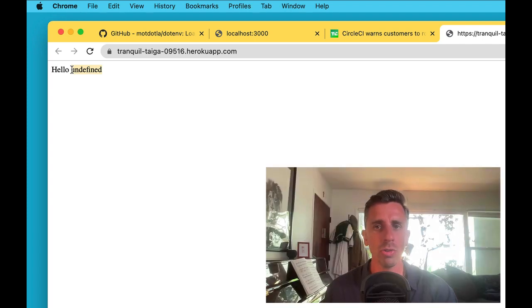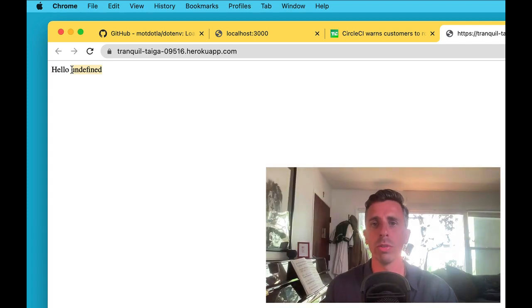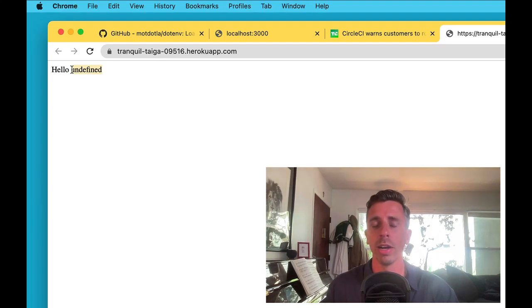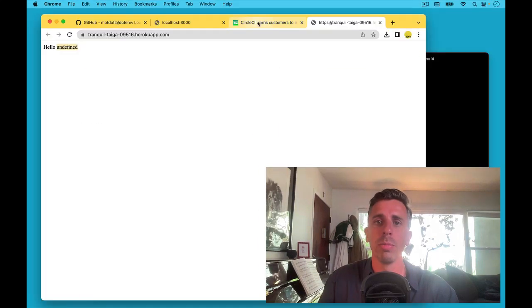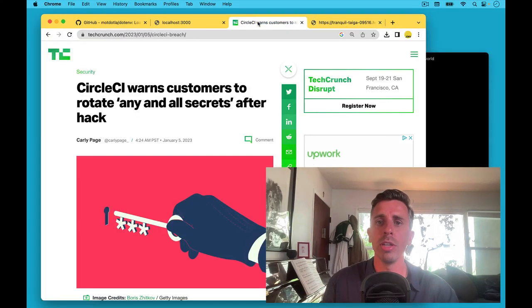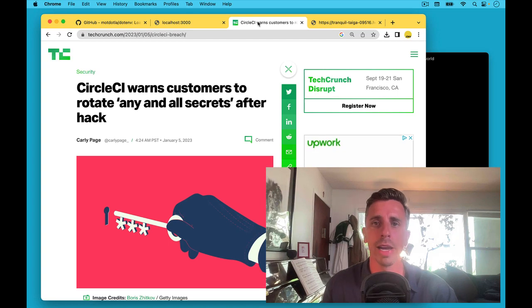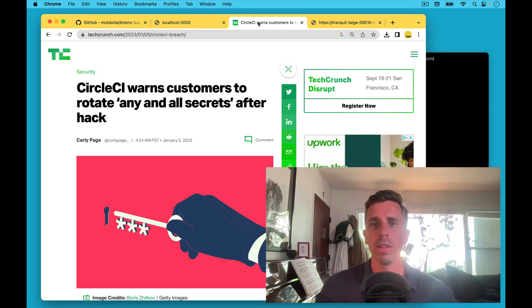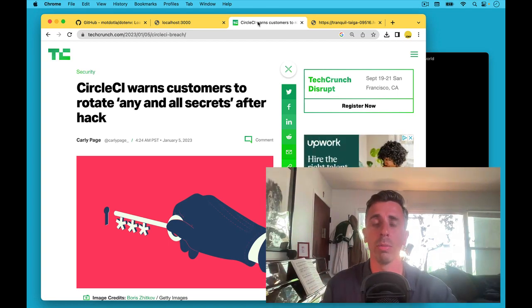And usually this is where you would go to Heroku, go to Vercel, go to CircleCI, and set those environment variables there. We no longer recommend that. There's been too many breaches, too many attacks. It's too risky to be scattering these secrets all over the place.